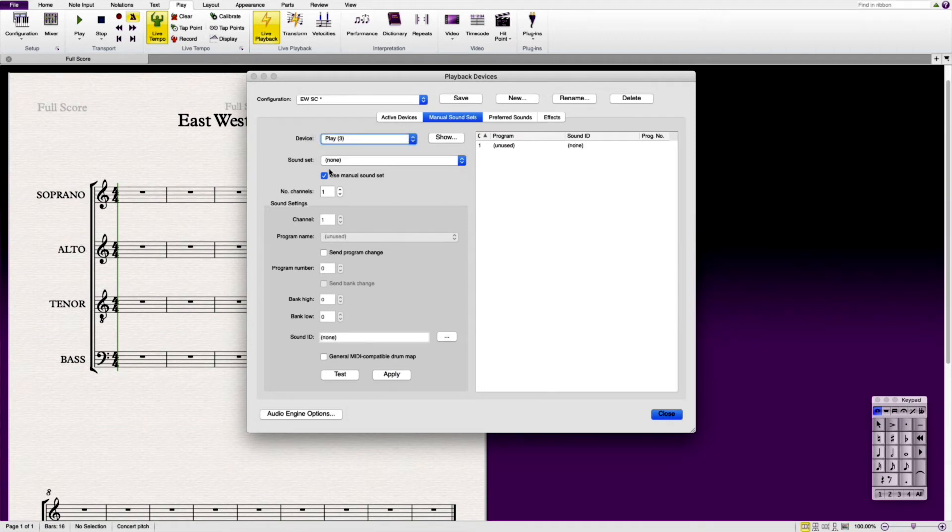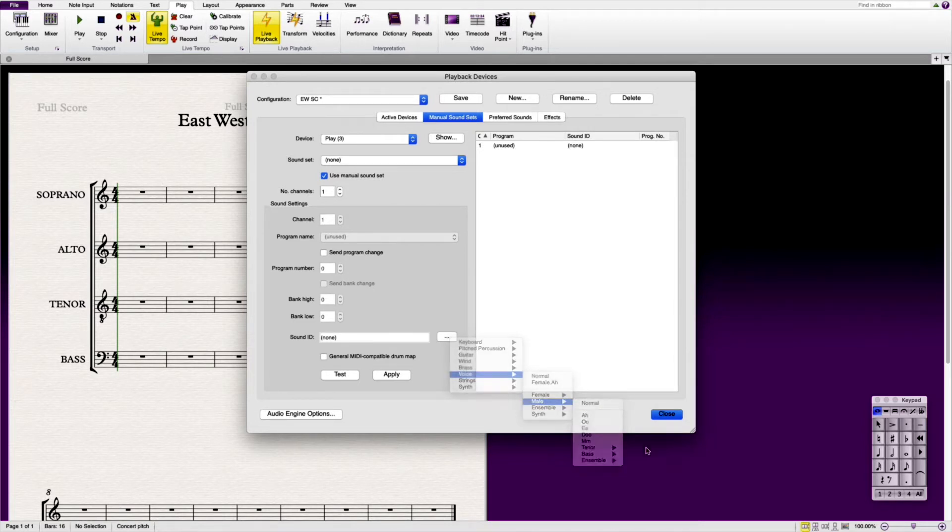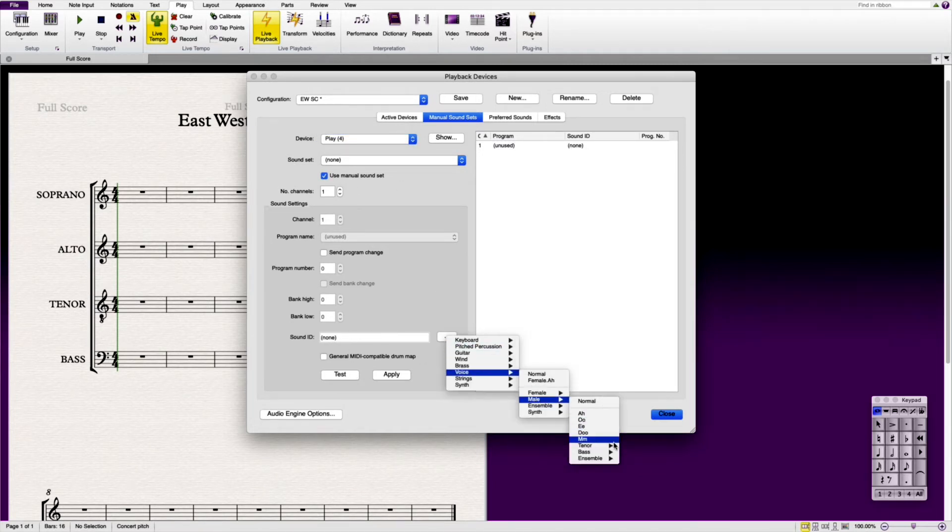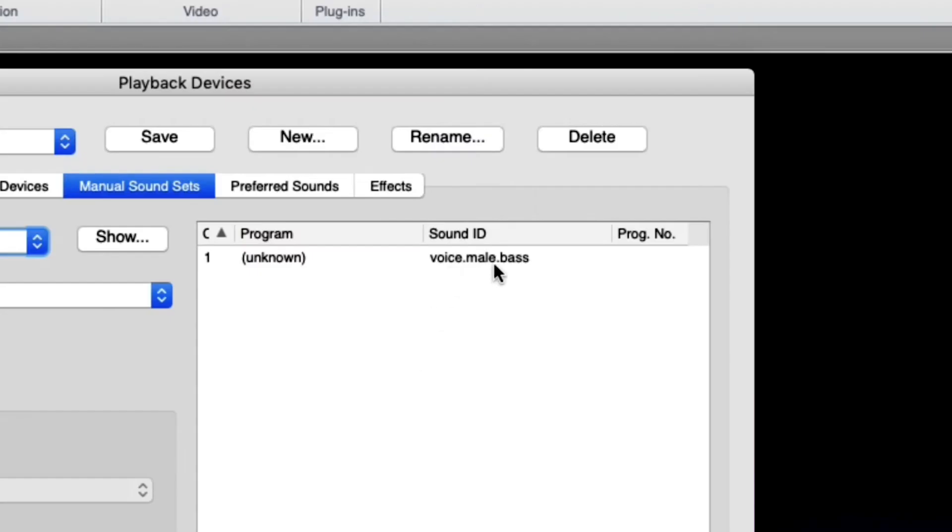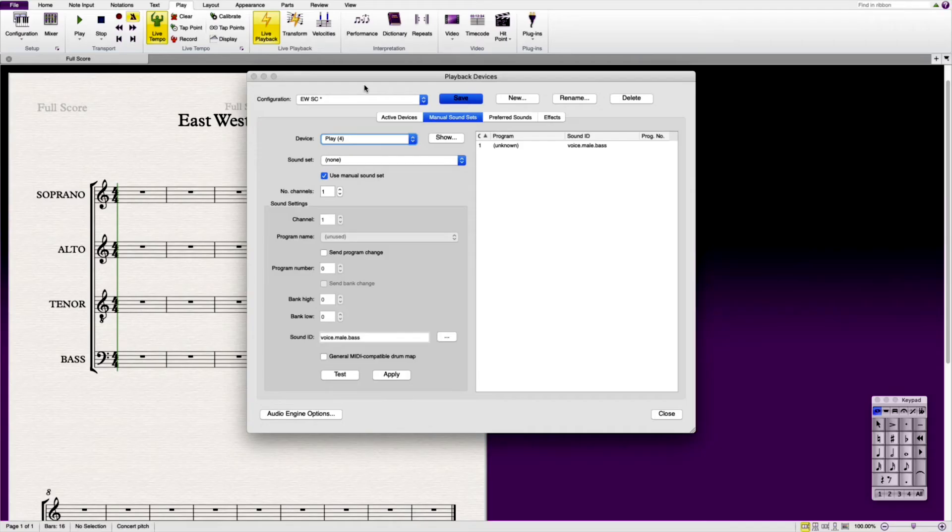Play three. You're going to make sure you use manual sound set. Make sure you go to voice. This time we're going to male and we're going to tenor. We're going to normal. Click apply. And then lastly play four. And then we use manual sound set. Click on the sound ID. Voice, male, down to bass, normal. Click apply. You'll see that when I click apply that sound ID appears up here on the top right. Make sure you save your manual sound set. And of course you can then close.